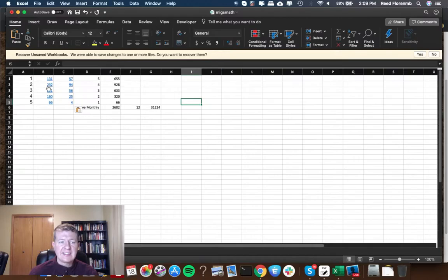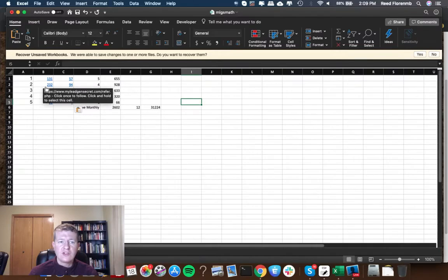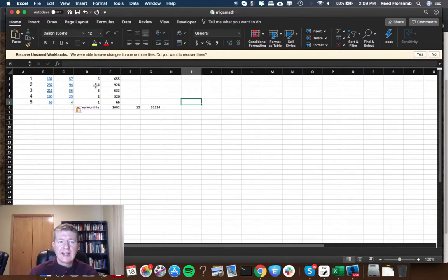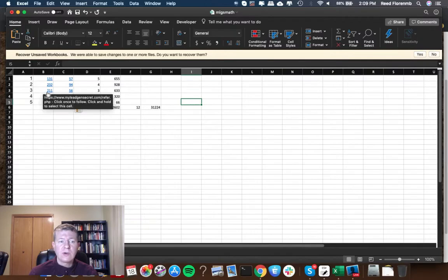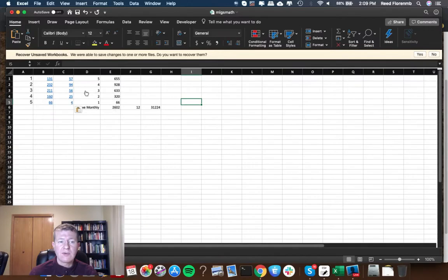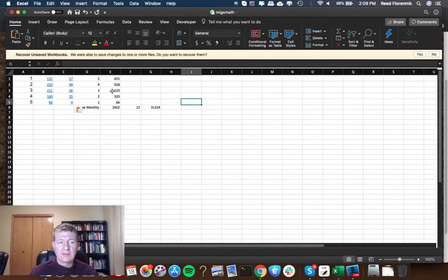On my second tier I've got 232 members and I earn $4 a month from them. That's $928 a month. On my third tier I have 211 people and I'm getting $3 a month which is $633 a month.